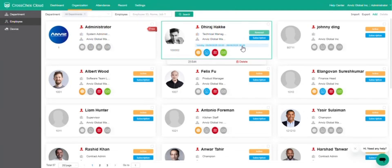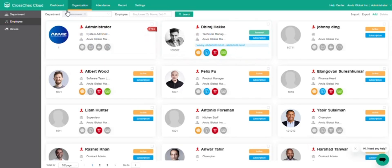This concludes the CrossChex Cloud License Activation Guide. Thank you for watching.